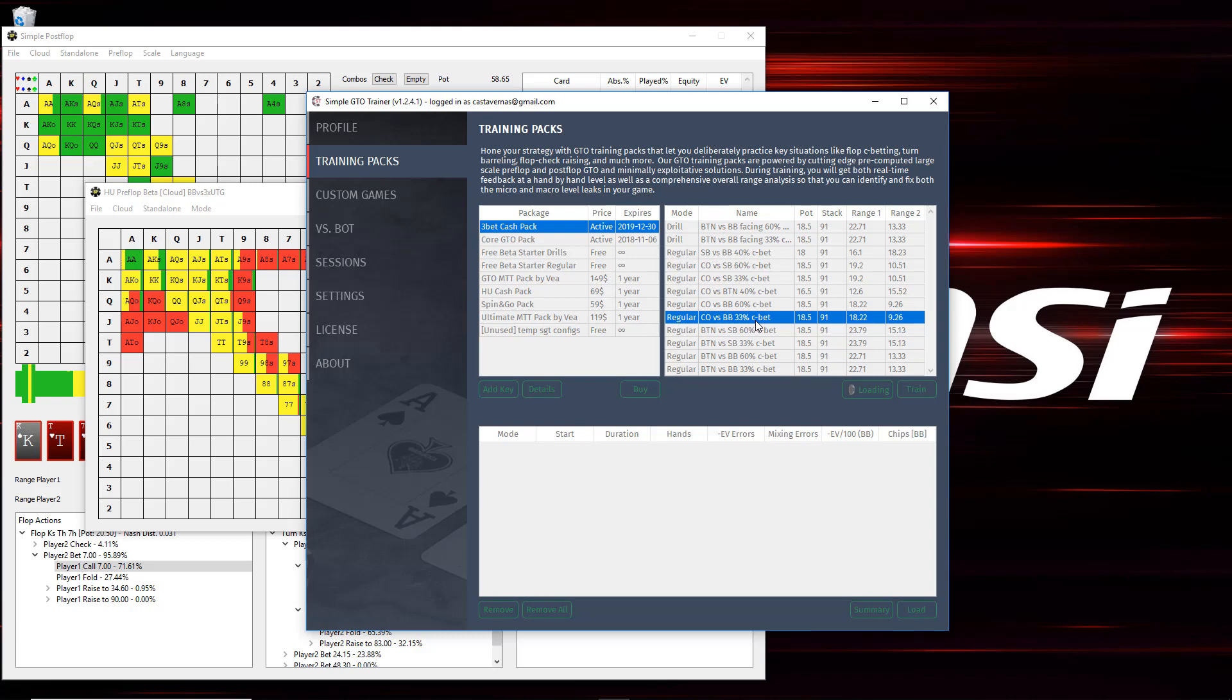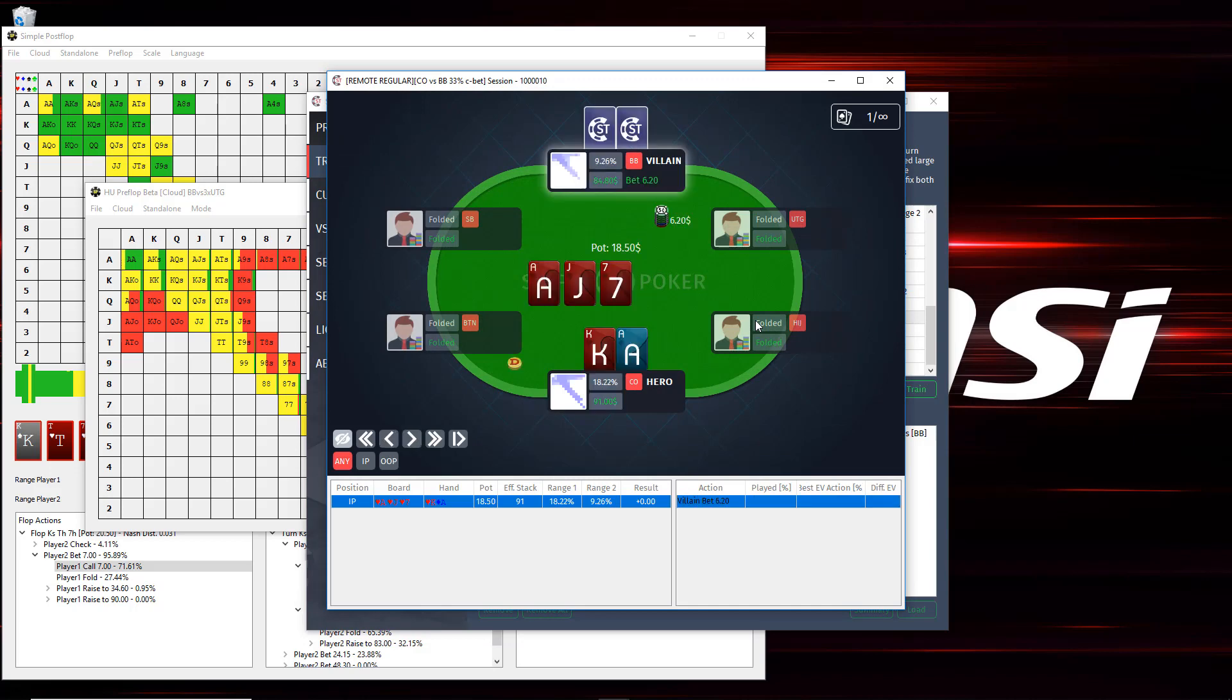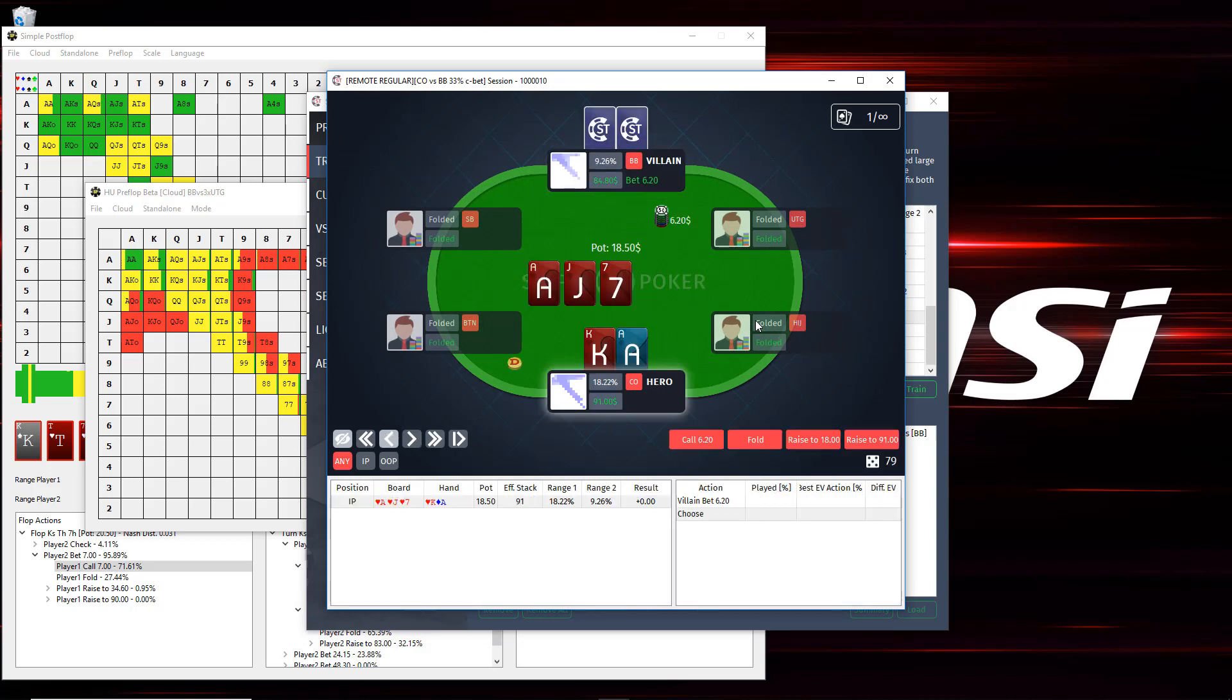And basically, the new idea is that you can now play out situations where you take a non-GTO action and the server will still be able to play out the rest of the hand even though you made a GTO mistake. And then, as a result, at the end of that, you'll be able to see some interesting stats that weren't there before, like your red line and your blue line.